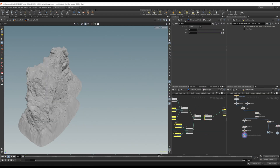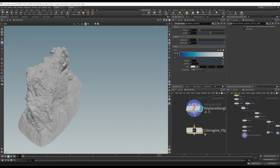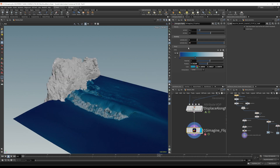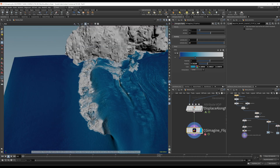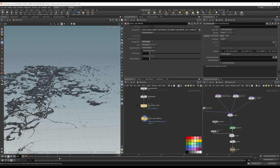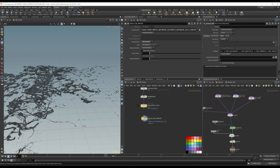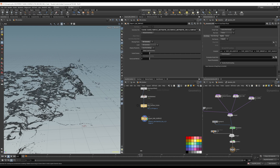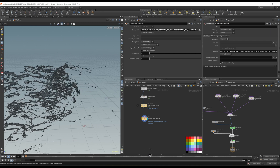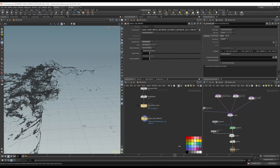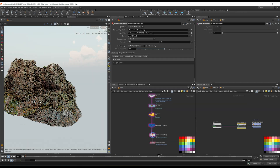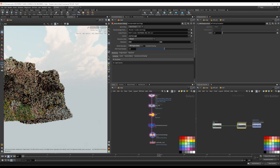Along the way, we will also discuss how to set up an efficient simulation and create complex white water without straining your computer resources, and how to break down a complex shot to solve your challenges individually, without ever losing track of the whole.